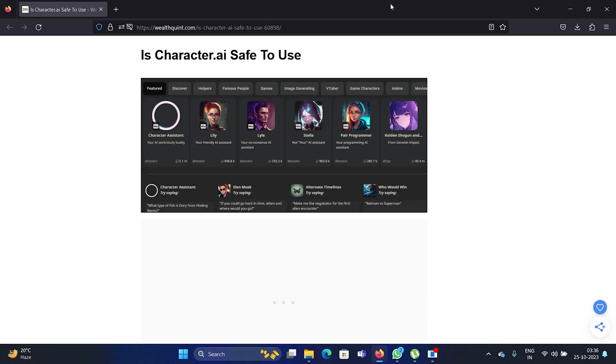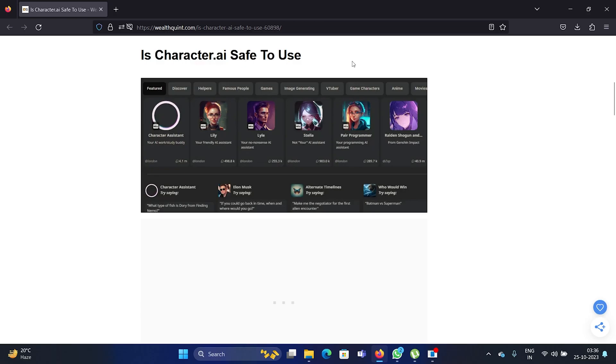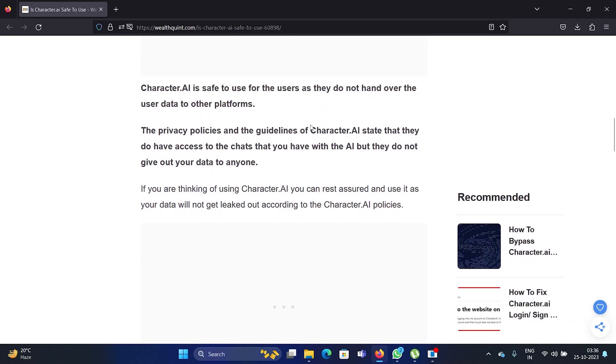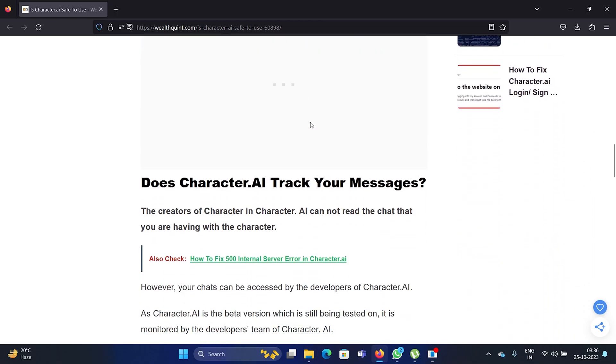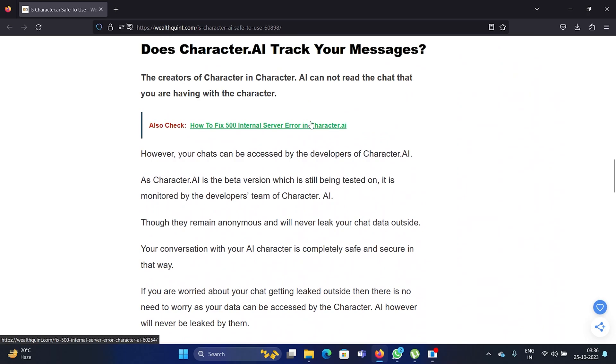Hey friends, a lot of users have asked me: is Character AI safe to use? So I'll give you the reply, a very honest one. Character AI, people have a lot of questions about it. Does Character AI track your messages?